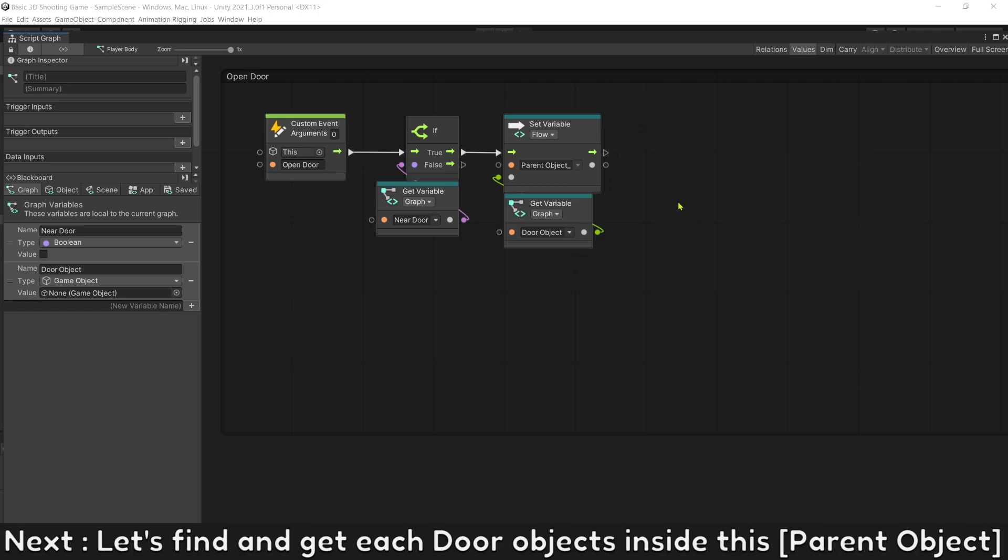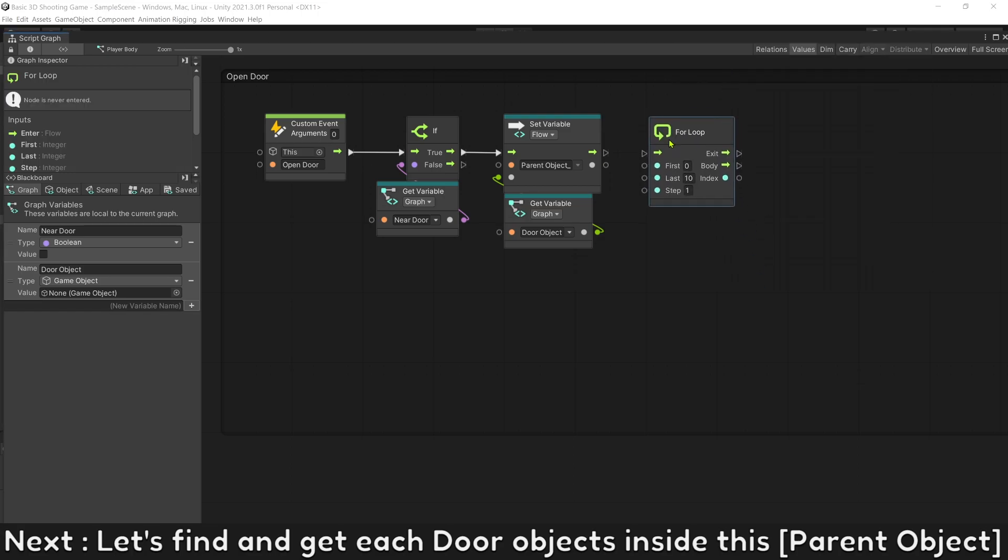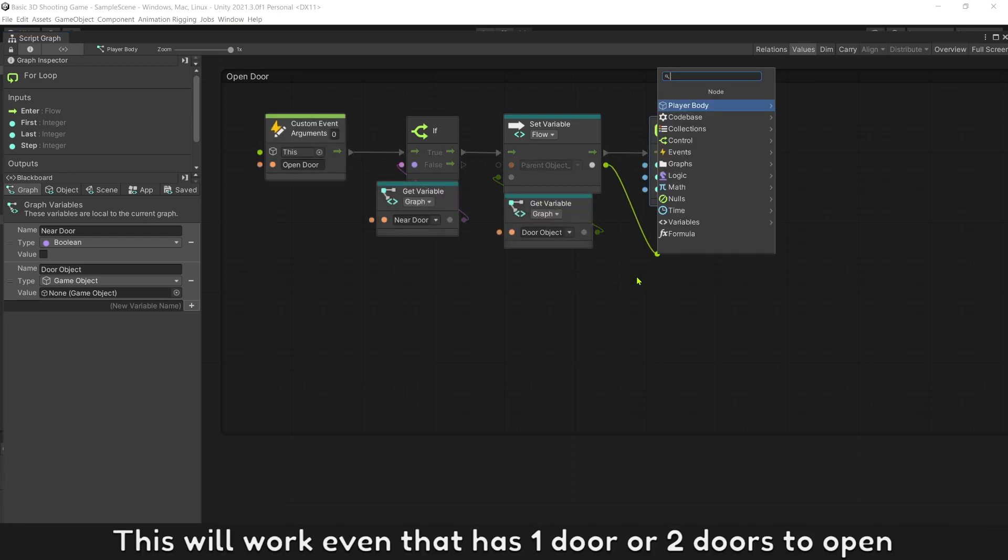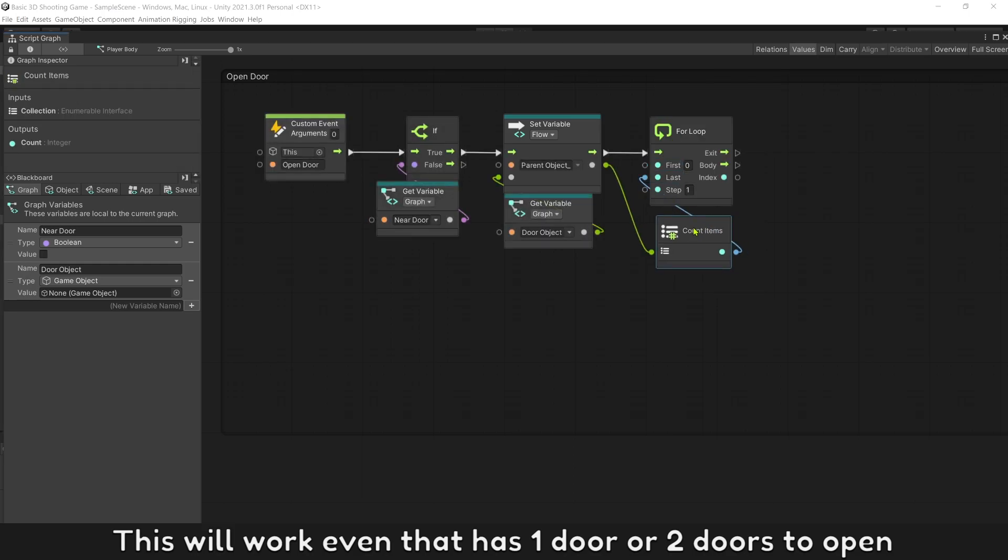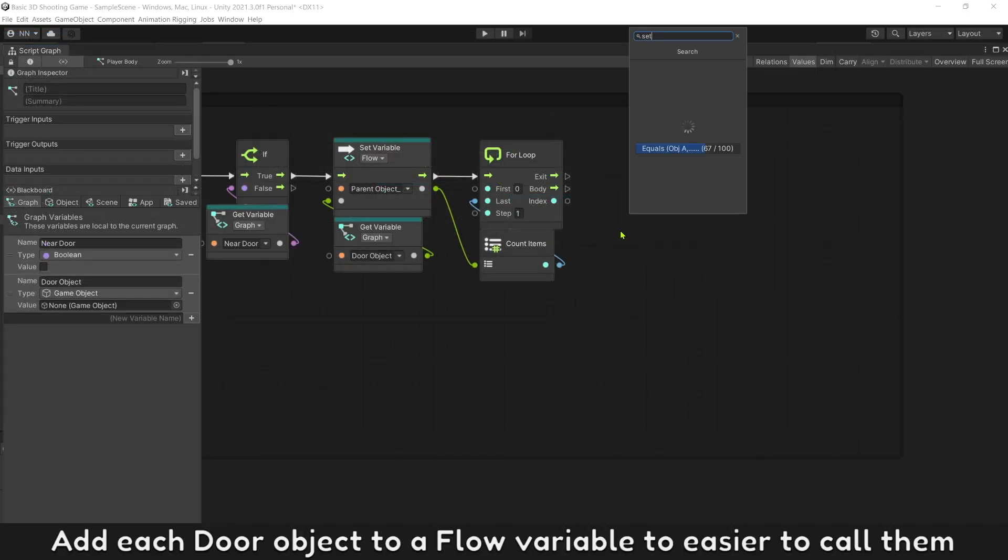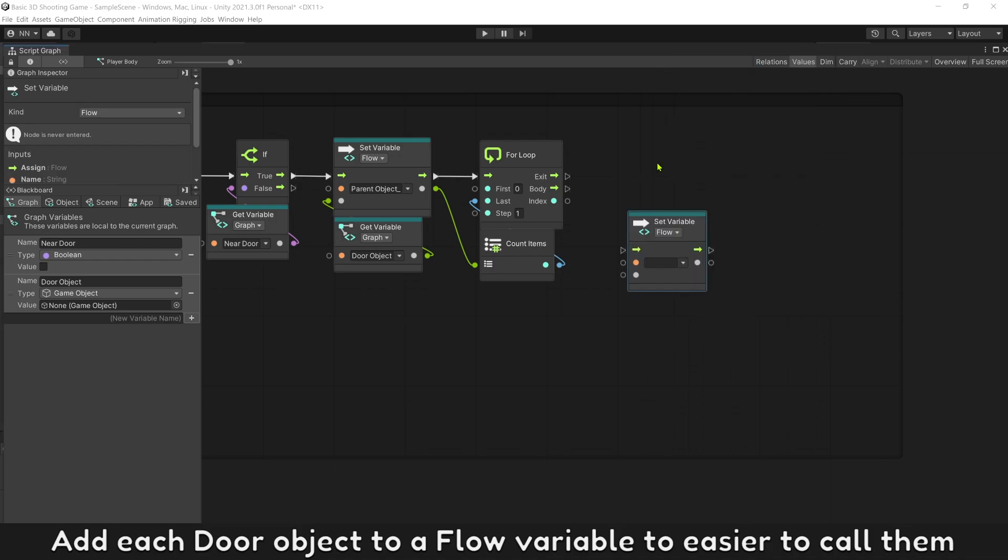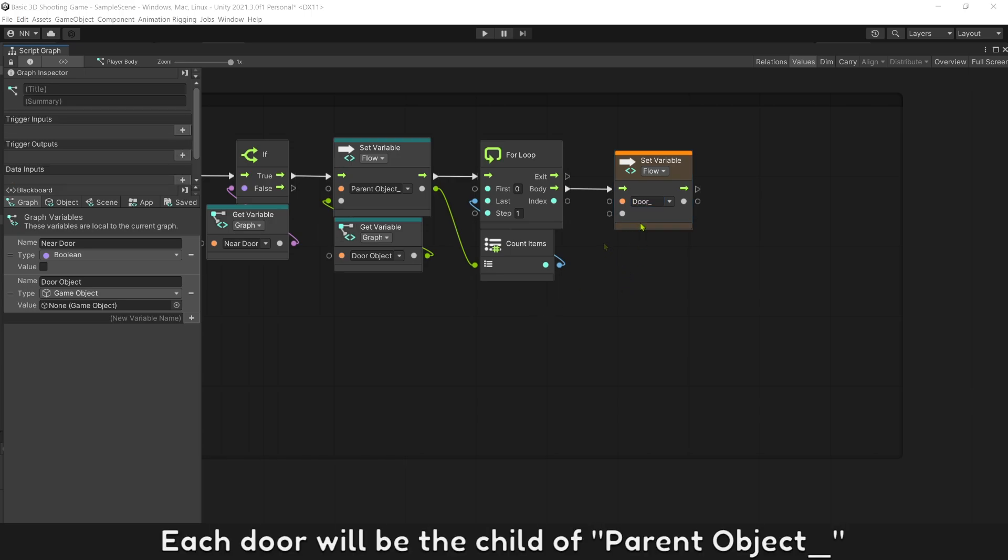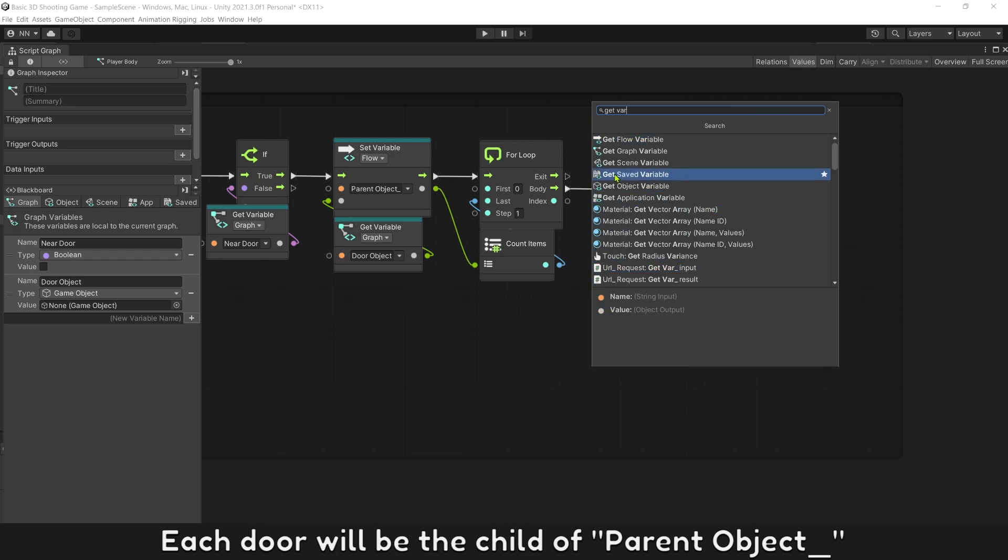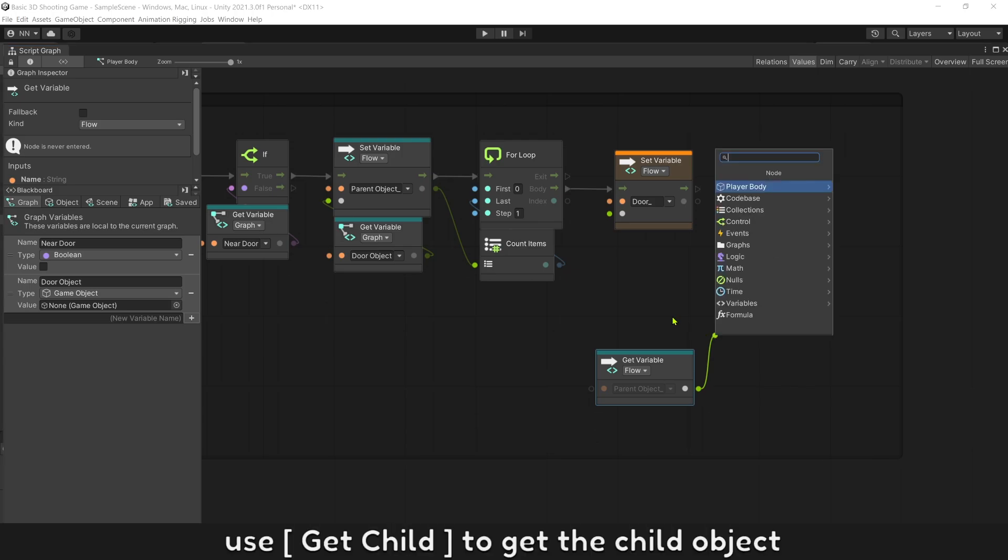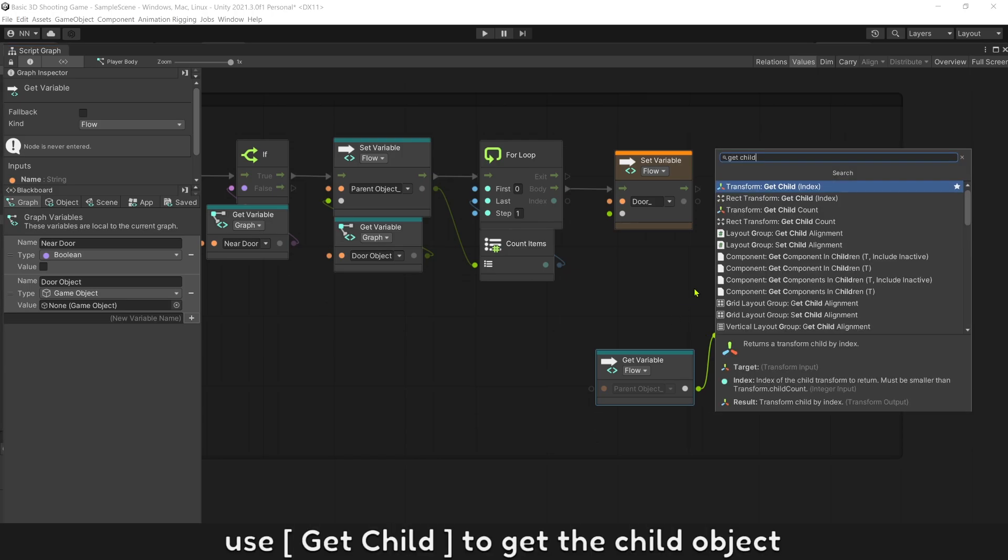Next, let's find and get each door object inside this parent object. This will work even if it has one door or two doors to open. Add each door object to a flow variable so easier to call them. Each door will be the child of parent object.